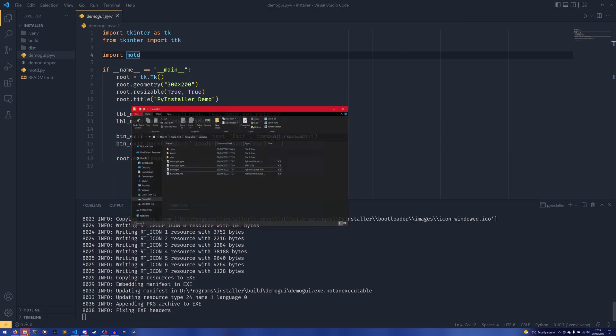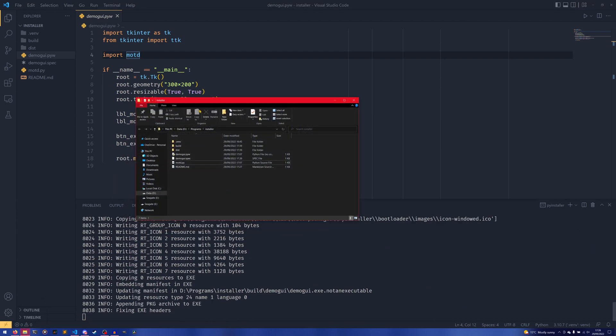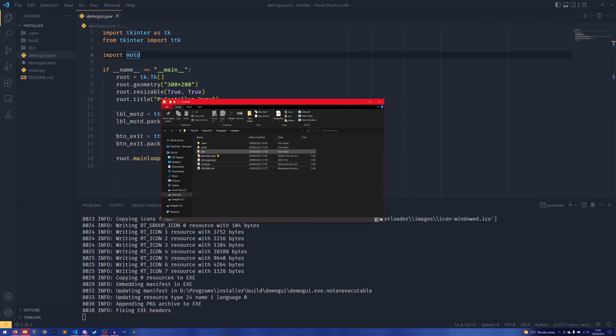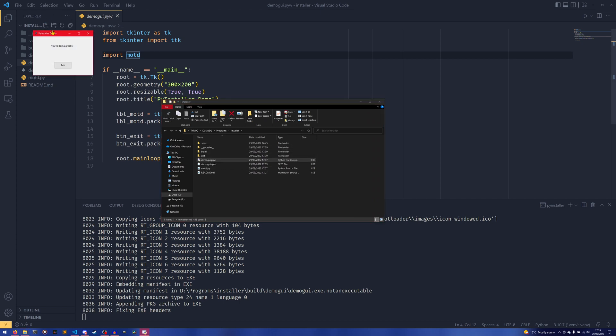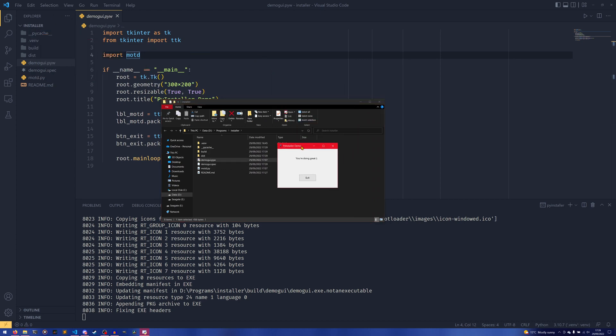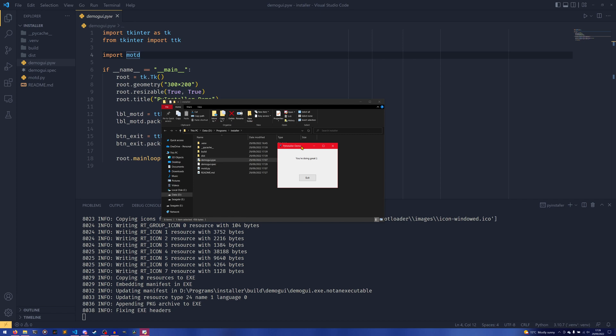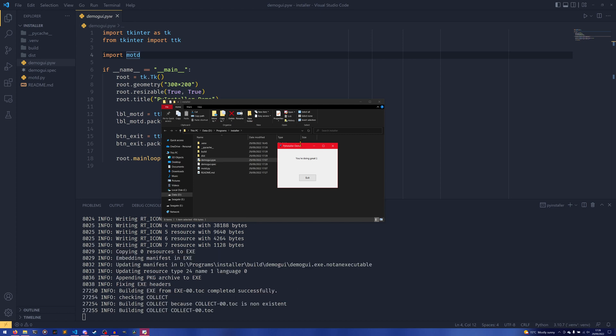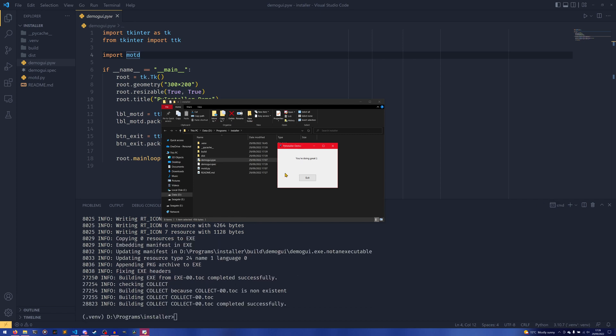While that's going on, I will actually show the PyW thing for people that don't know about it. So if I double click this PyW file on Windows, you'll see the thing comes up, but there's no console window. If it was just a Py file, then a console window would appear in the background. Because it's a PyW file or Python Windows file, it doesn't show it. And you're doing great. Look at that.